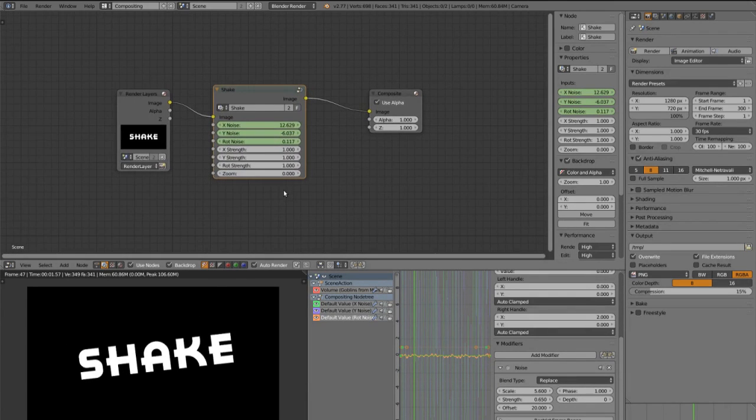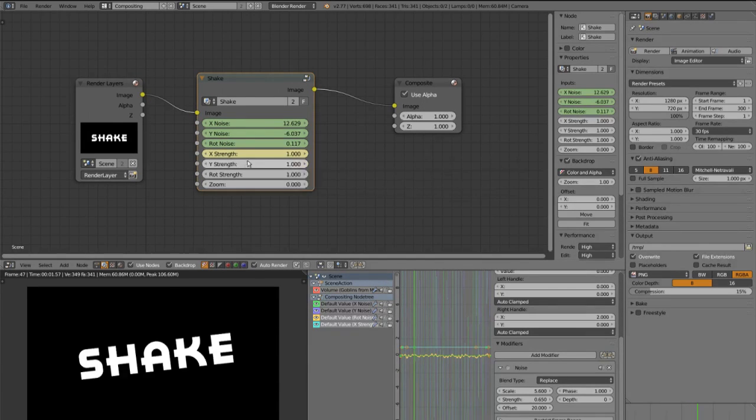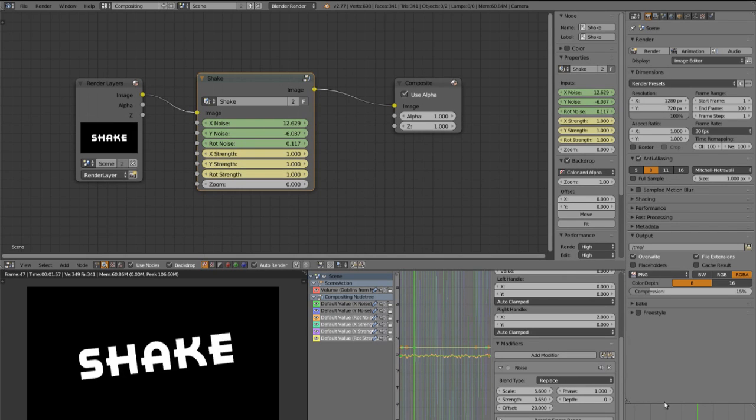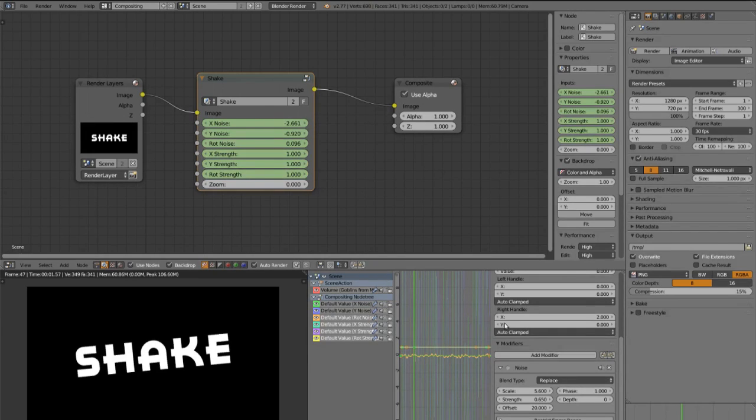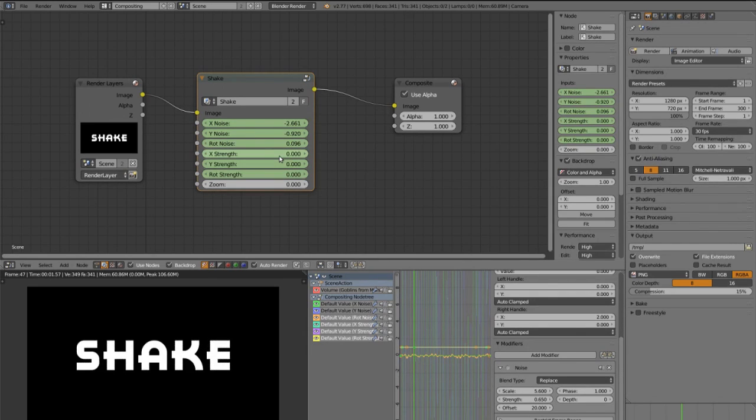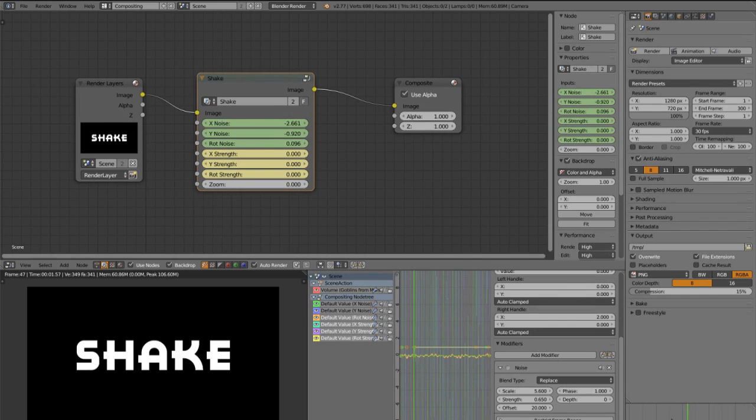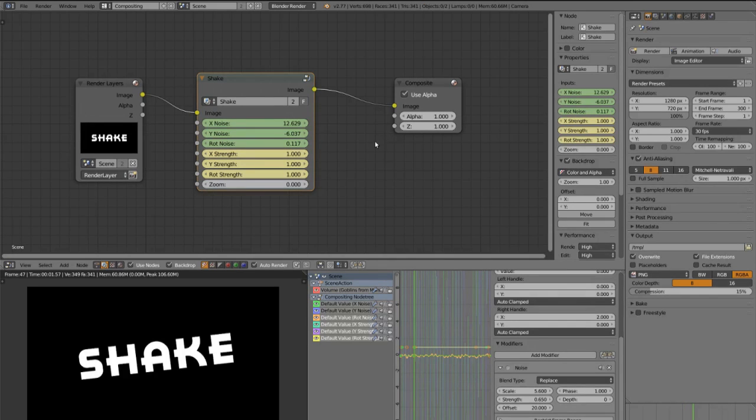So now we can insert a keyframe on the marker for X strength, Y strength and rot strength. Go to the frame before and set all these three values to 0.